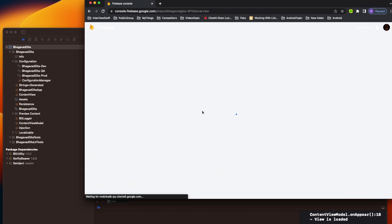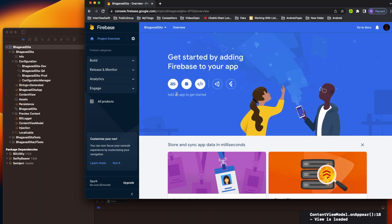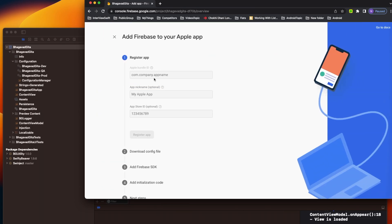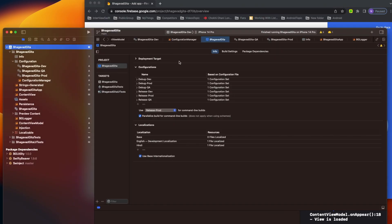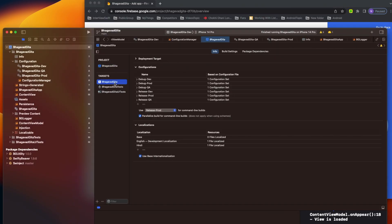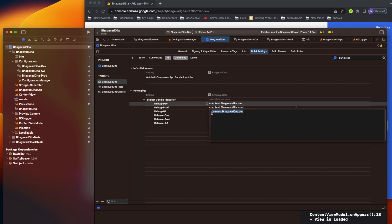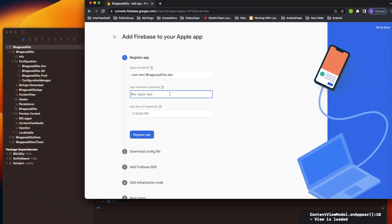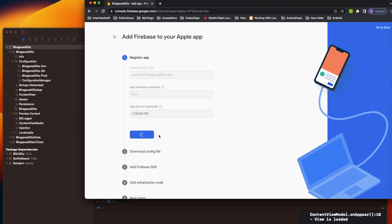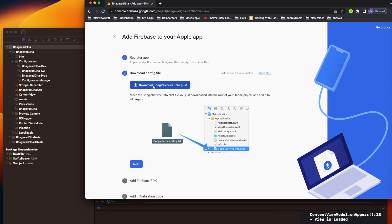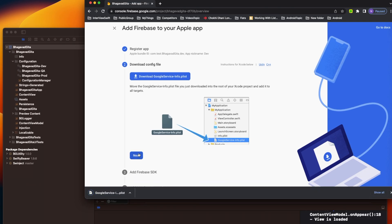Click Continue and you come to the dashboard. Here you have multiple options: iOS, Android, web, Unity, Flutter. We're building for iOS so I'll click here. You have to give your bundle identifier. We have three bundle identifiers, so let me copy the first one - the dev - I'll call it dev, then register the app. Once registered, it will download a plist for you. Let me download it and move to the next step.